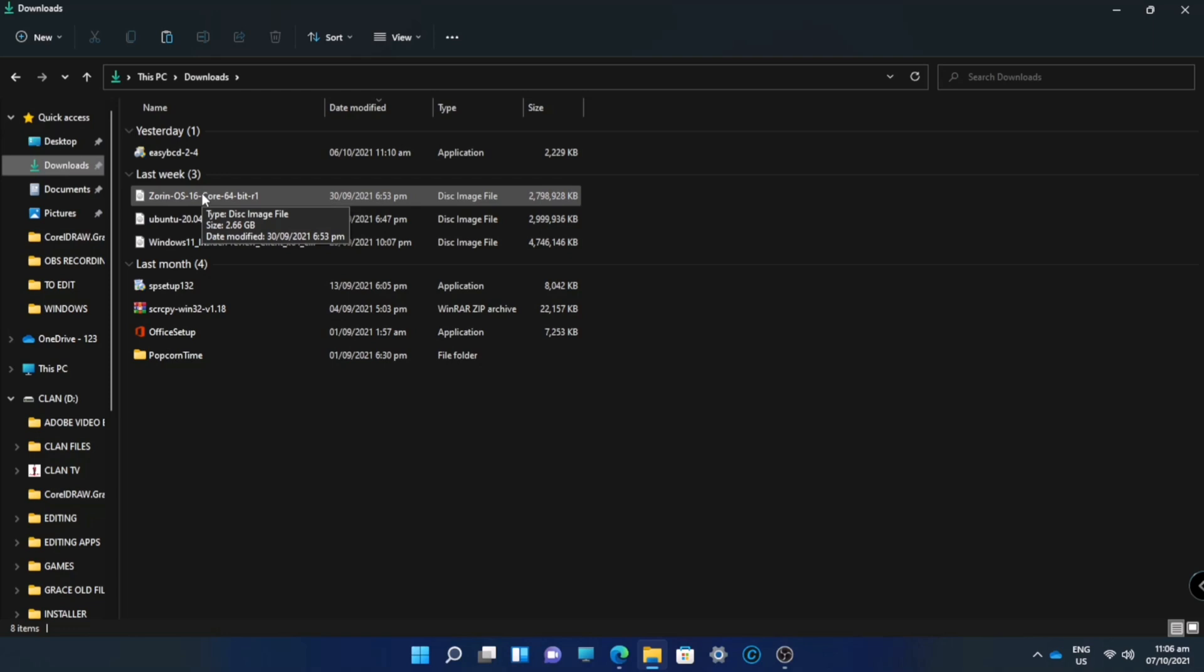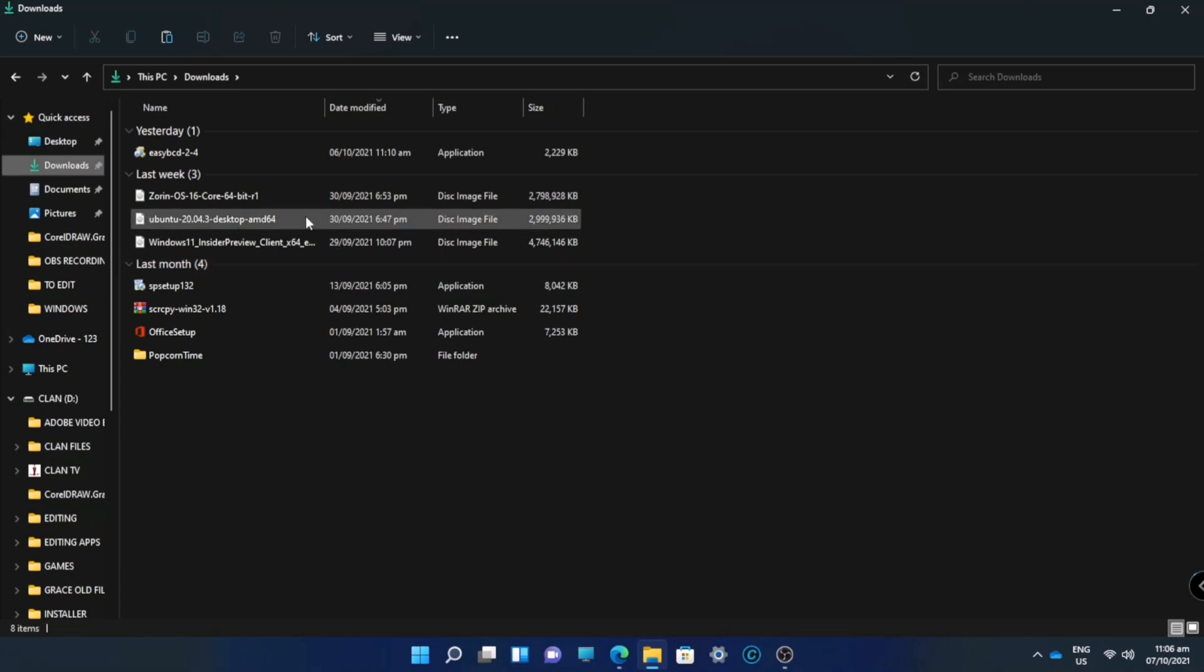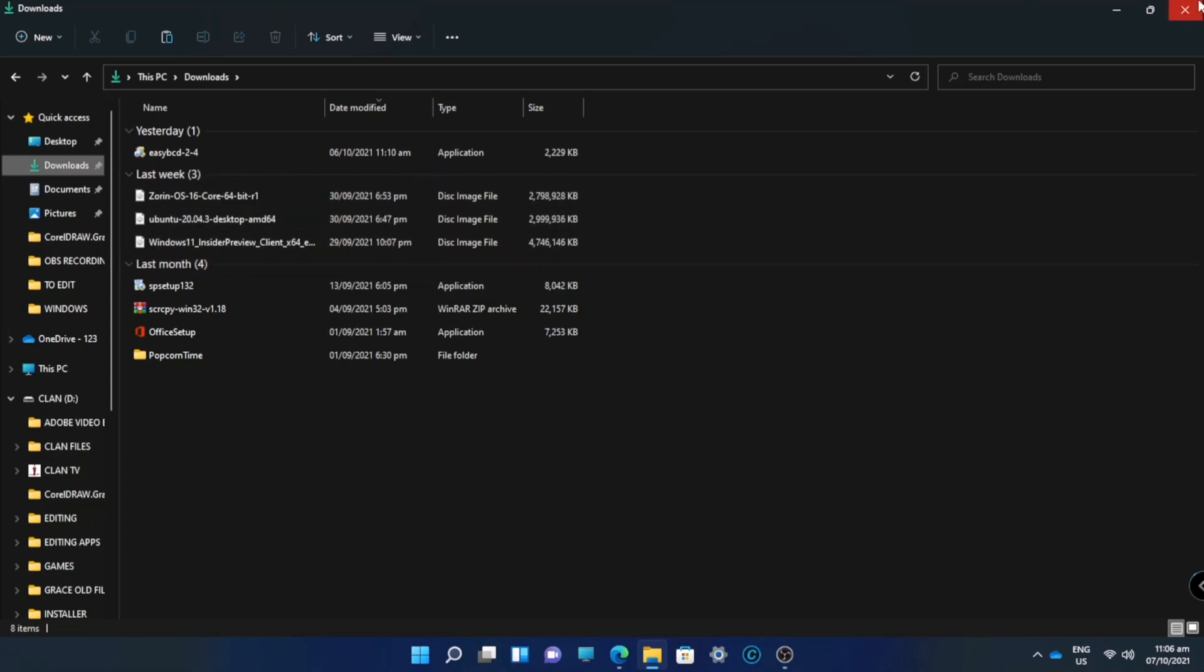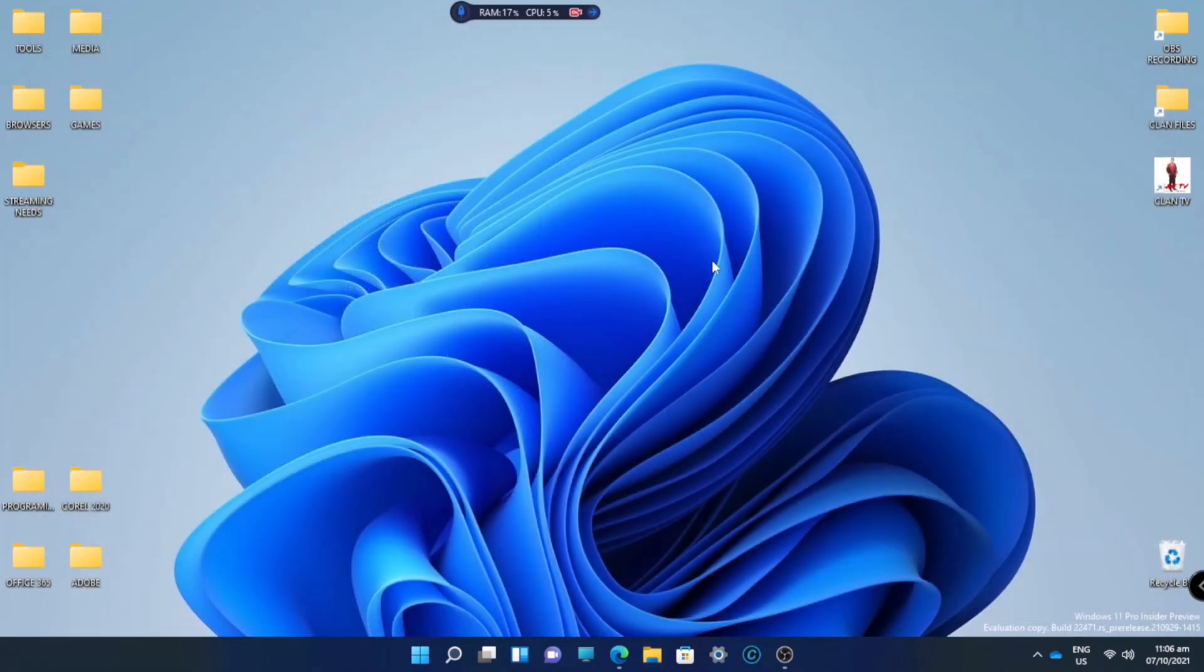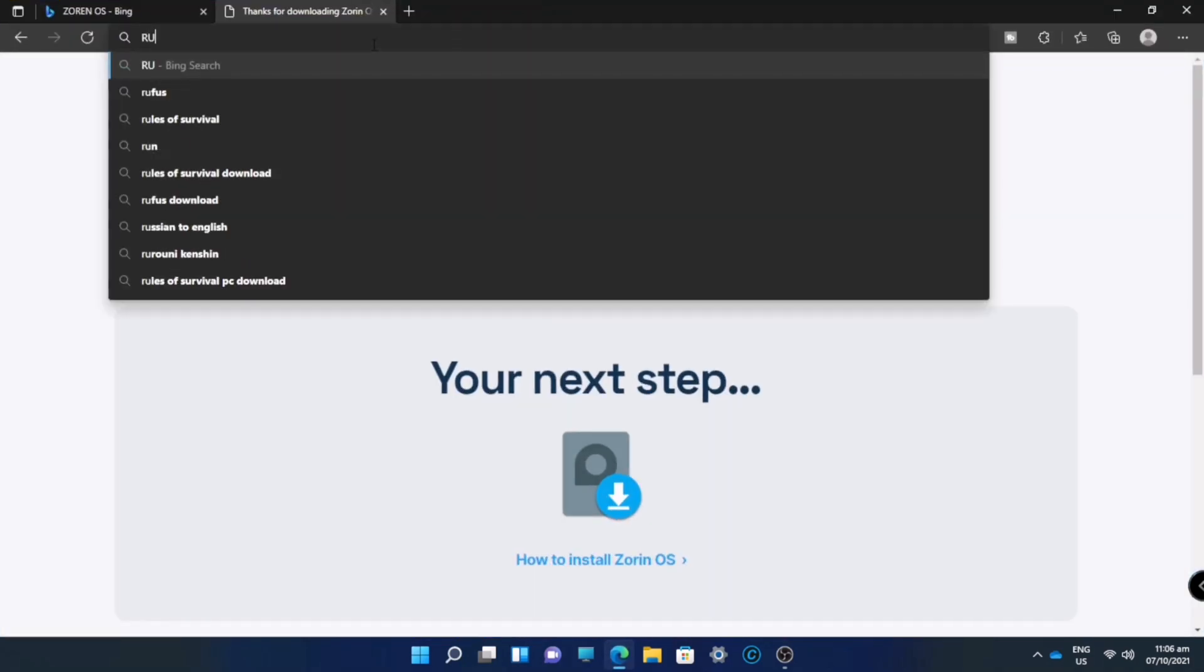The next thing we will do is download Rufus to create a bootable device. Actually, I have three ISO files here: Ubuntu, Windows, and Zorin, but we will now use the Zorin OS. We will type here Rufus.